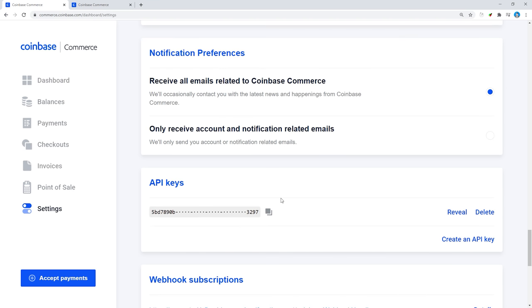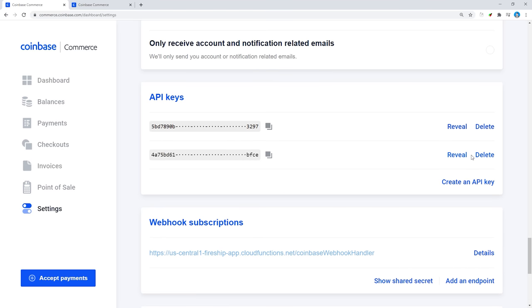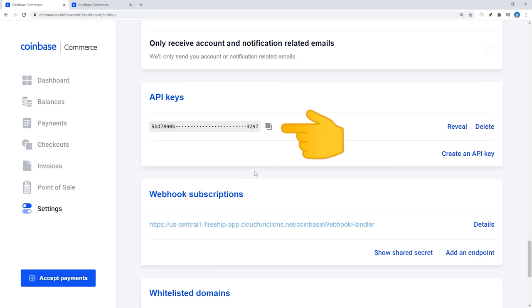To add Coinbase to a backend server, we'll need to go to the Settings tab and create an API key. This key is how you access your Coinbase account from a server, and it should never be exposed in your front-end code. But now, we need a server.